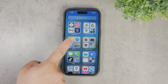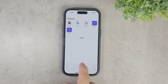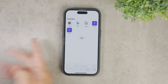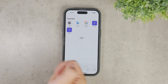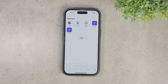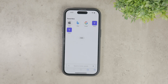When you open Safari and go to a new tab, you'll notice that it's filled with various links and suggestions by default. This can include frequently visited pages, bookmarks, and even items shared with you. While some people might find this helpful, it can be quite overwhelming and cluttered for others. Fortunately, Safari offers a way to customize this view to better suit your preferences.